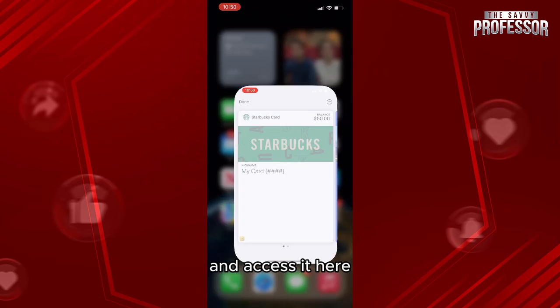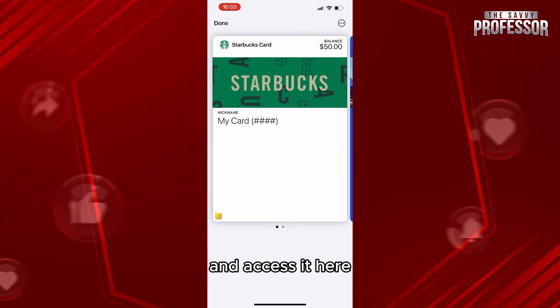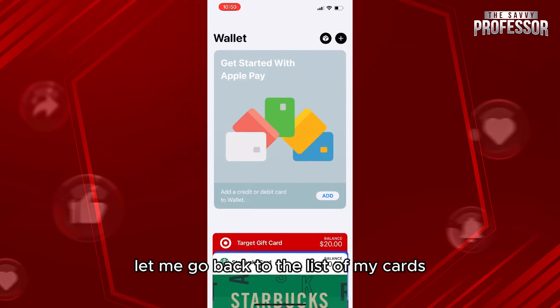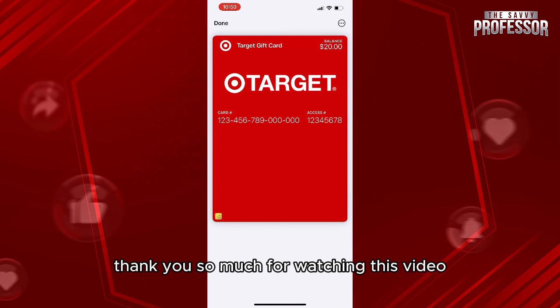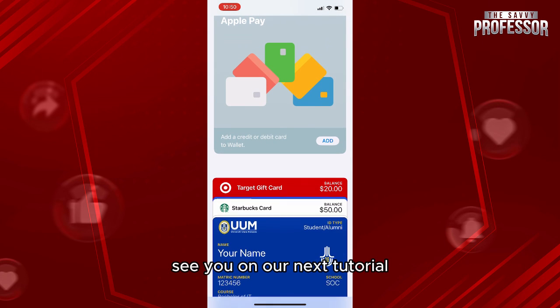It will be added to your wallet. Let me go back to my Apple Wallet — here is the list of my cards, and here is the card. Thank you so much for watching this video, see you in our next tutorial.